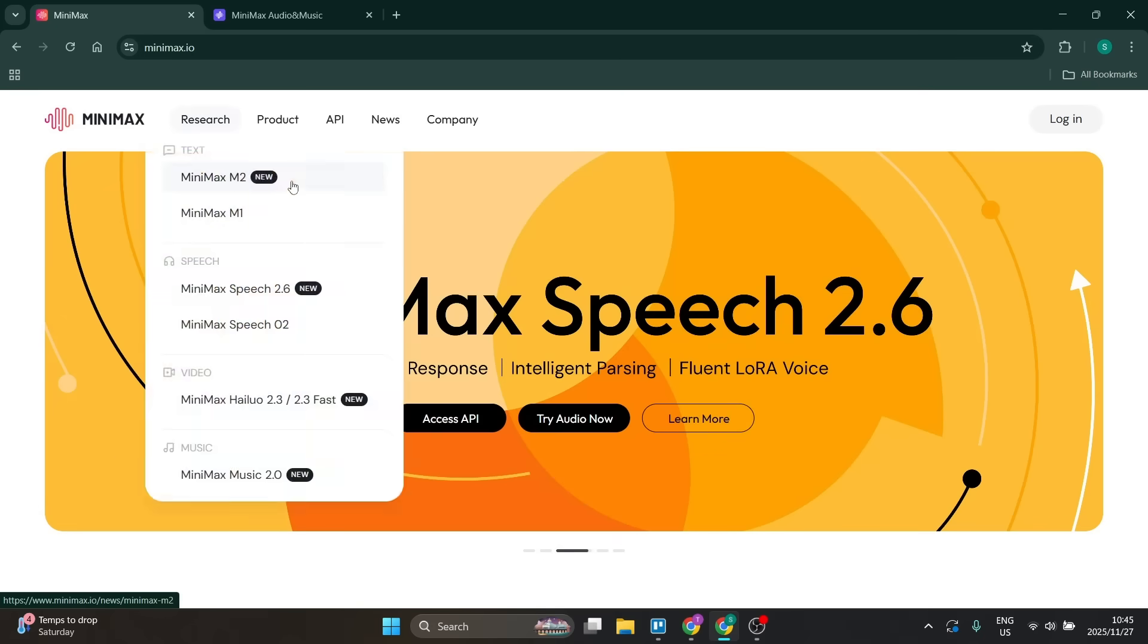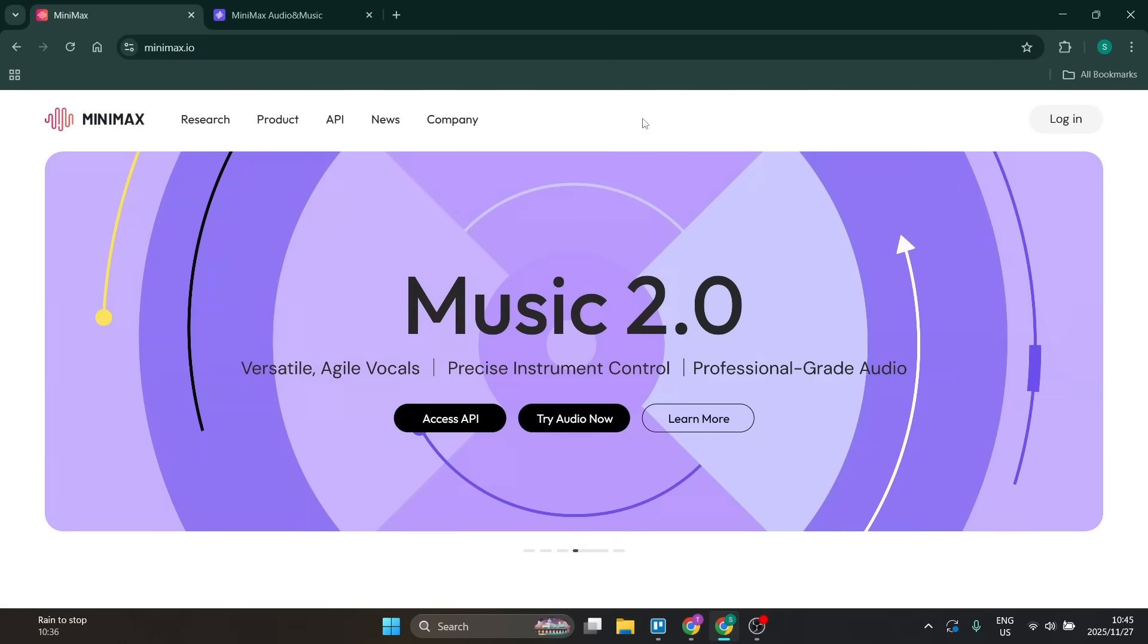Welcome to the channel. Today I'm going to show you how to clone your voice with Minimax. You'll find yourself here on this page, minimax.io.